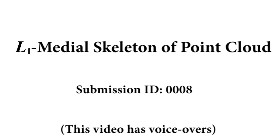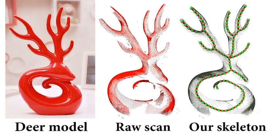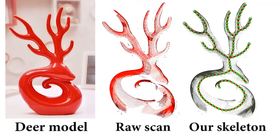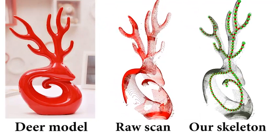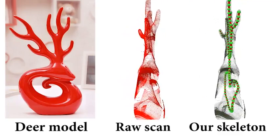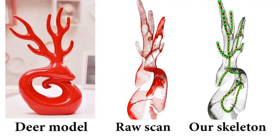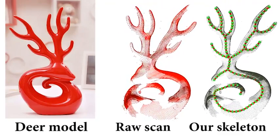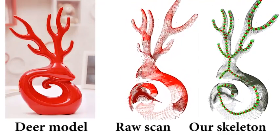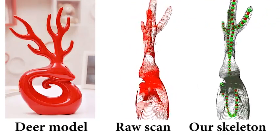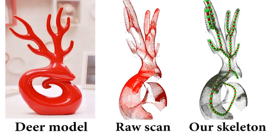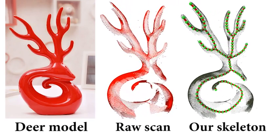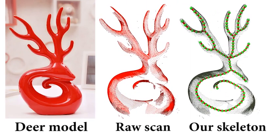We introduce L1 medial skeleton as a curved skeleton representation for 3D point clouds. It can be directly applied to a raw scan. In contrast to the majority of existing methods, we don't require the input to be complete, watertight, or represented by fine tessellations.